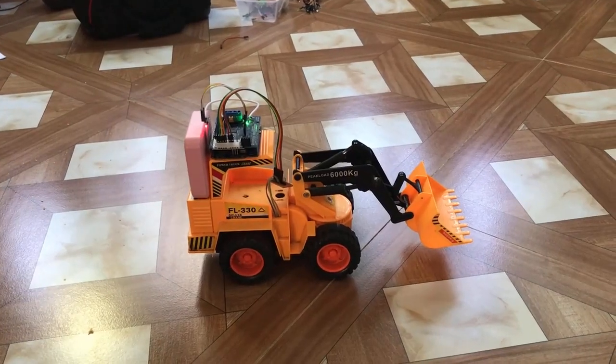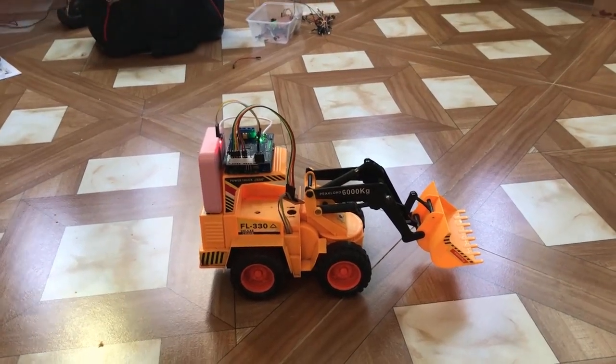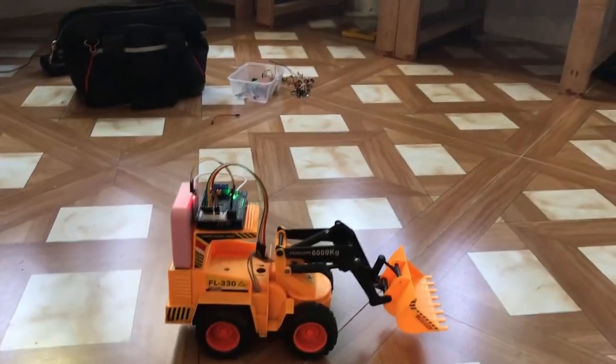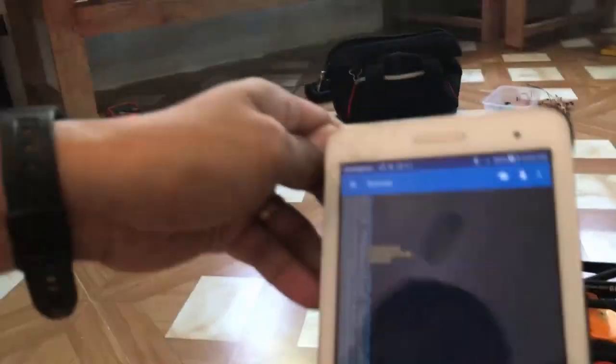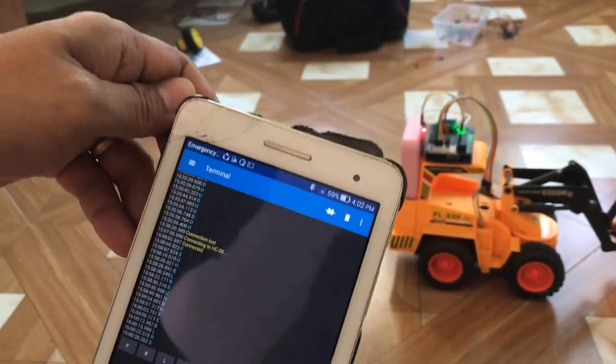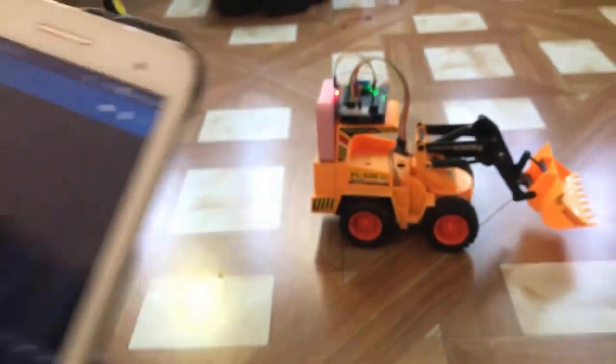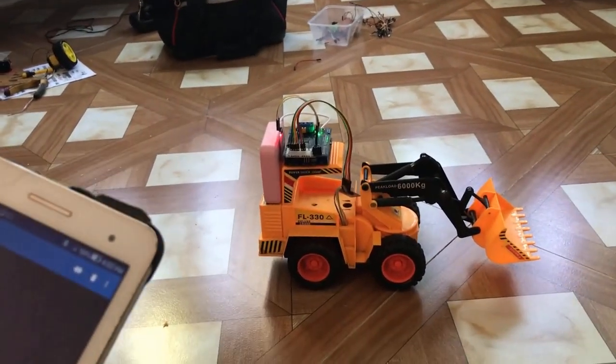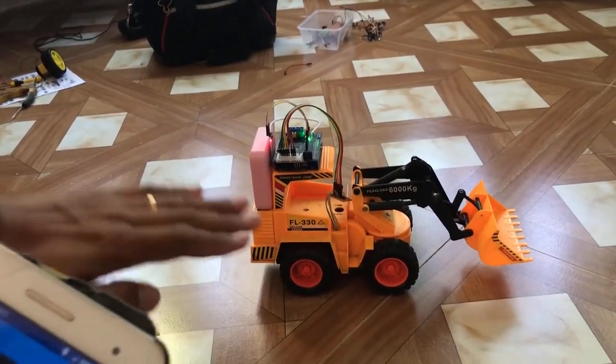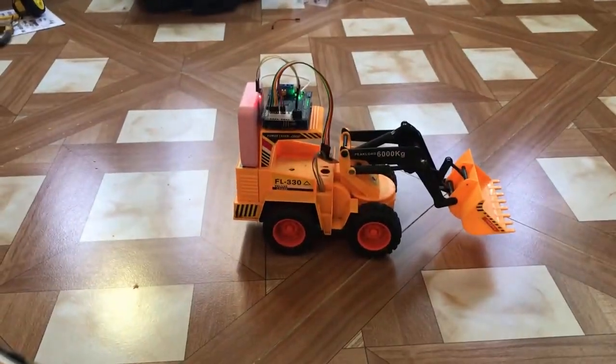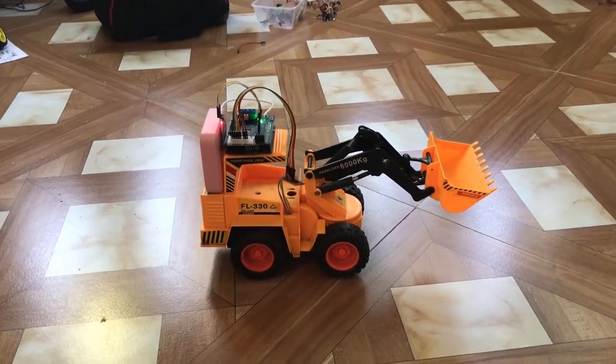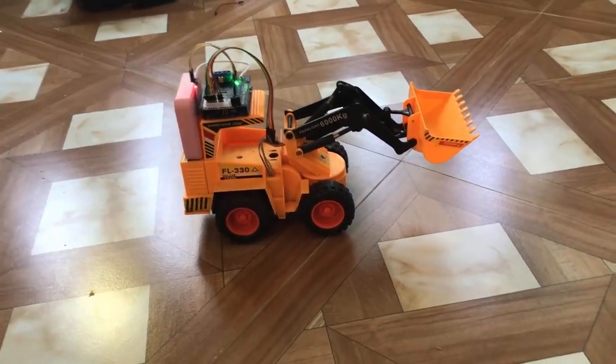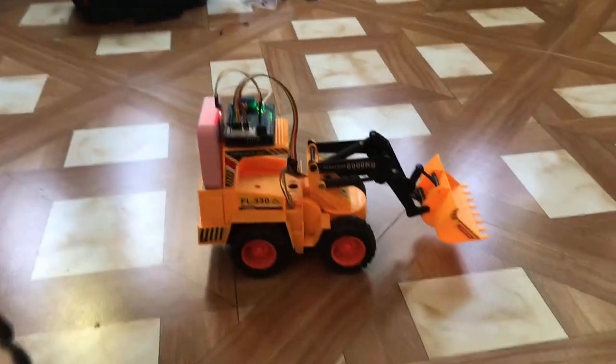So now we are going to test our finished product. We are using a terminal. Now we are connected with the Bluetooth. We can make the crane go up by sending an up command. We can also make it go down and hold.